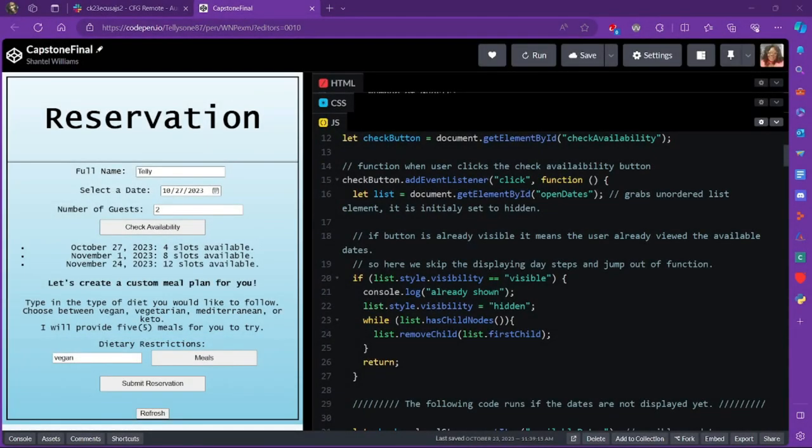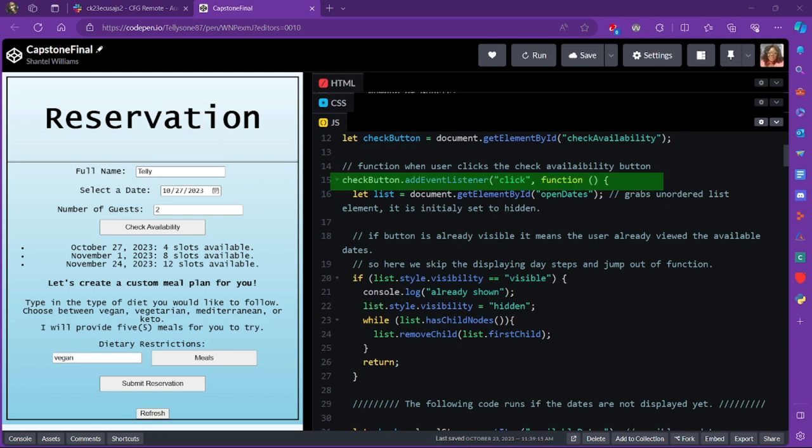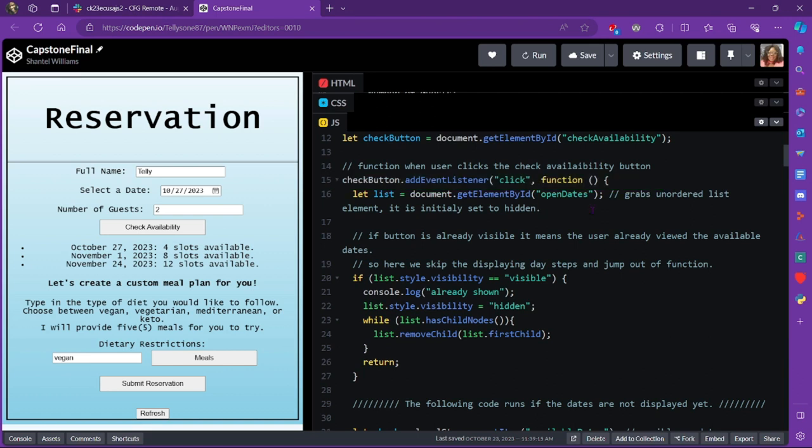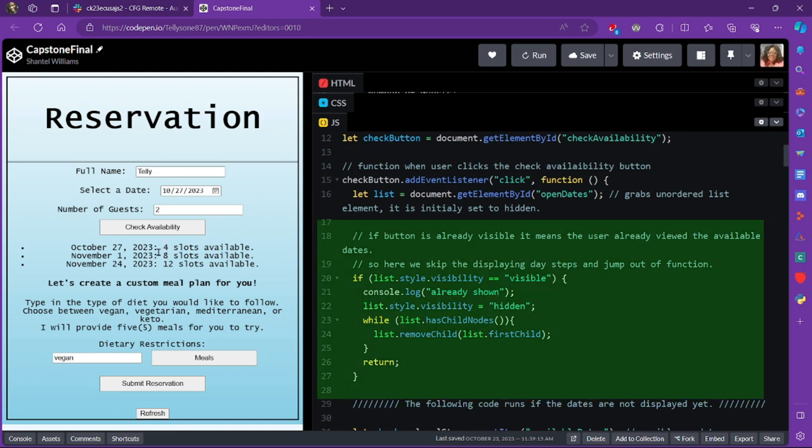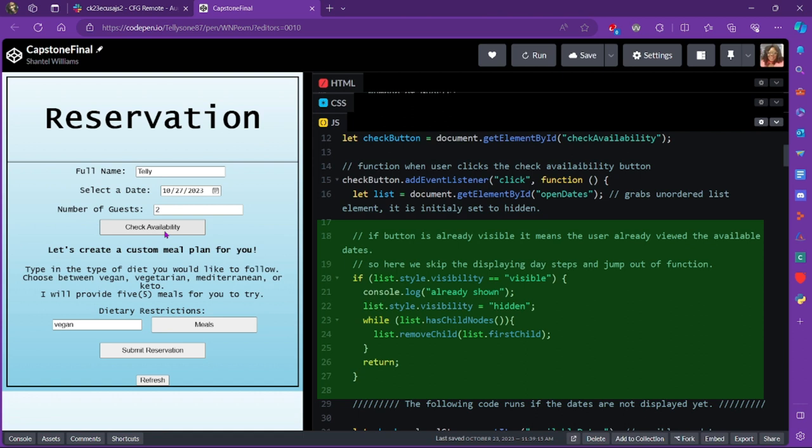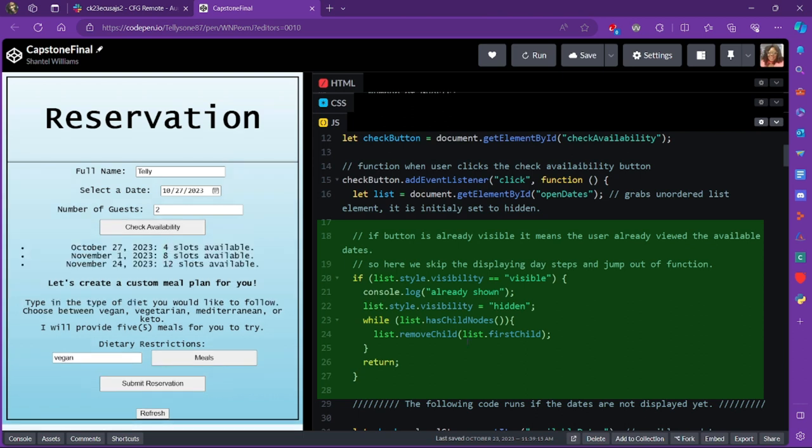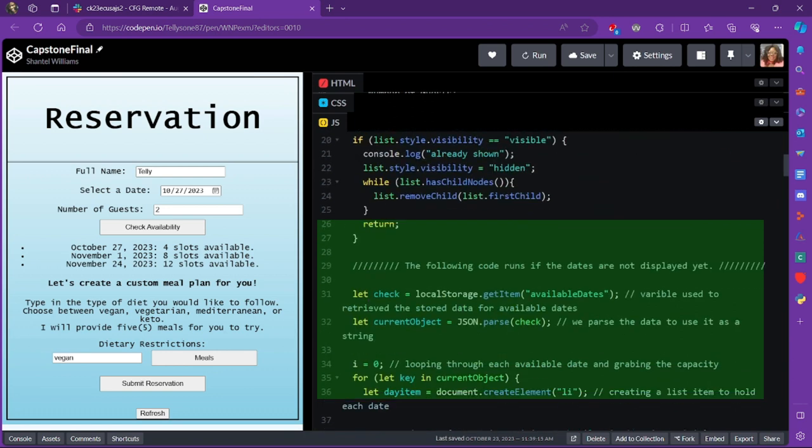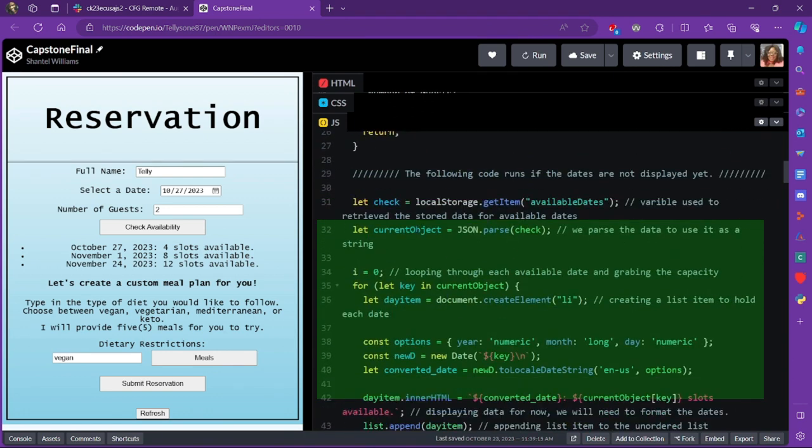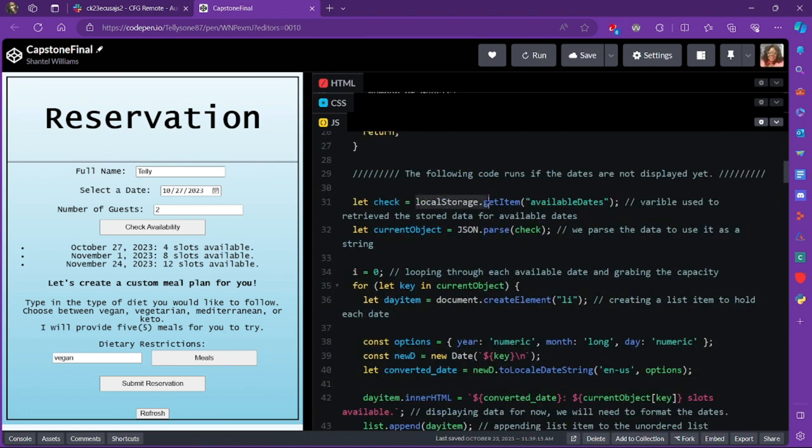So how are we calling our local data? So we actually call the local data through an event listener function. What I did was I added an event listener to that check availability button here. So upon click, it is going to run the following function. And this is where I am calling the data back in this function. So first things first, I have a condition for if the user has already displayed the available dates, it will not duplicate that information. Instead, it will set the visibility to hidden and it will remove each child if the button is clicked again.